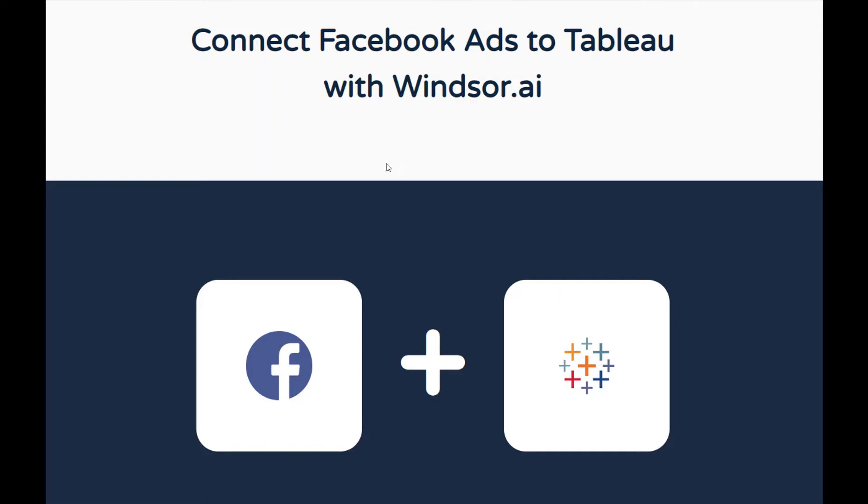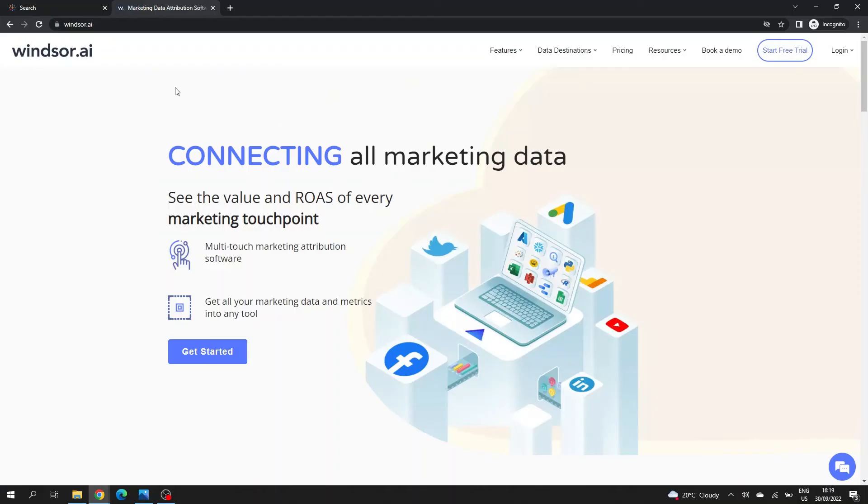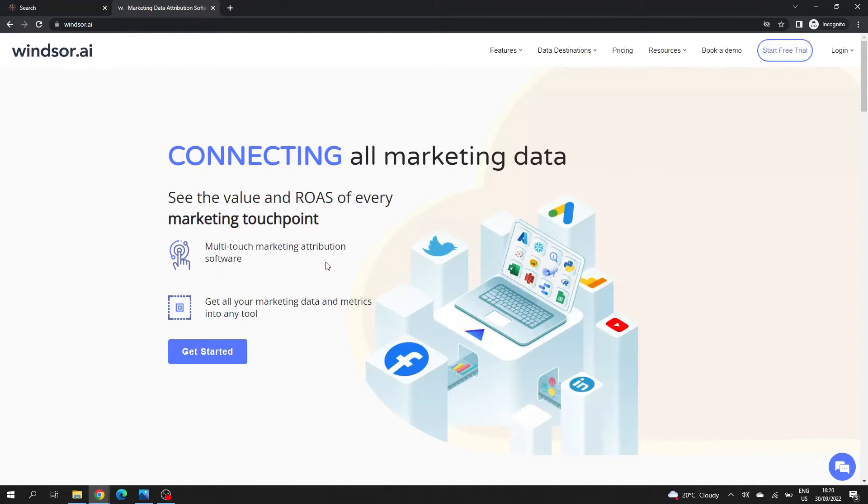The first thing you'll have to do is open a browser and go to Windsor.ai. If you're using Windsor for the first time, click on Start Free Trial on the upper right or on Get Started. If you already have an account, you can log in. I'll click on Get Started.